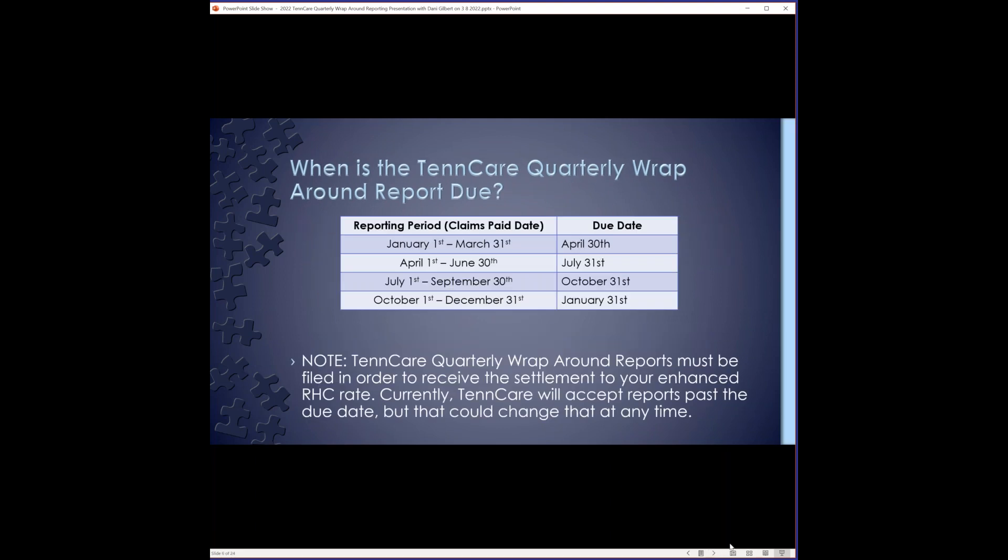TennCare quarterly reports are due the last day of the month following the close of the previous reporting period. You will notice in the above chart that TennCare uses the calendar year quarters as their reporting periods. Currently, TennCare does accept late filings, but that could potentially change at any time. So I highly recommend you getting your reports filed by the published due dates. With that being said, I did want to make this note, as I know we have a lot of clients that have come to us recently who either were not aware that they had to do quarterly report, or they were just falling behind and afraid that they had missed the deadline and wouldn't get paid.